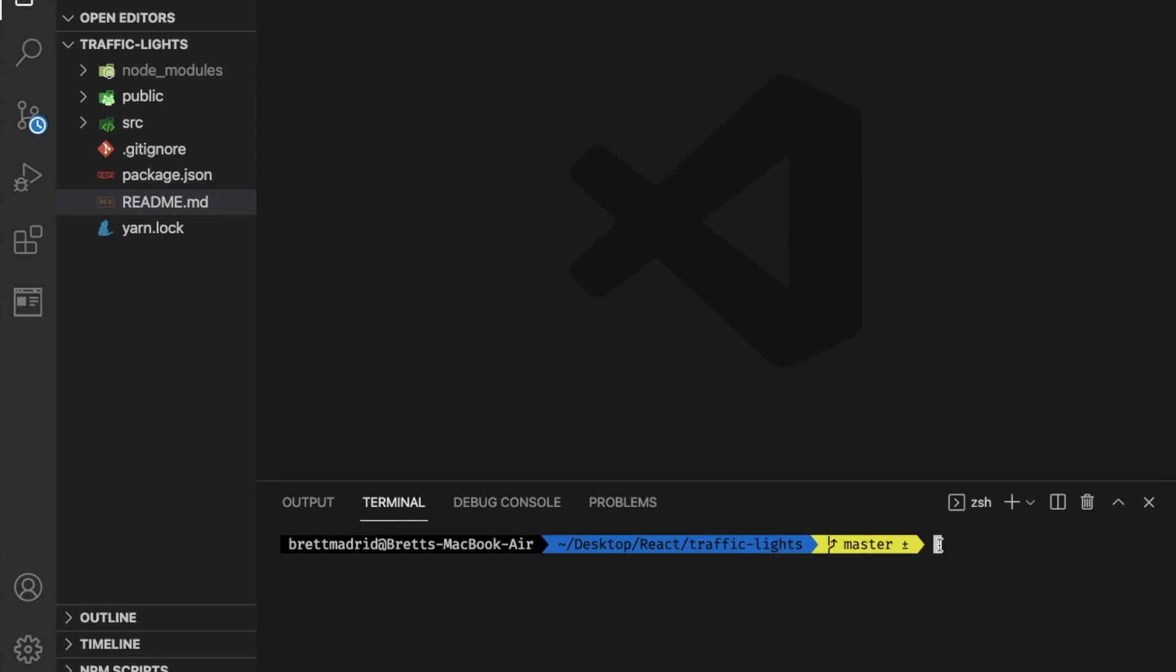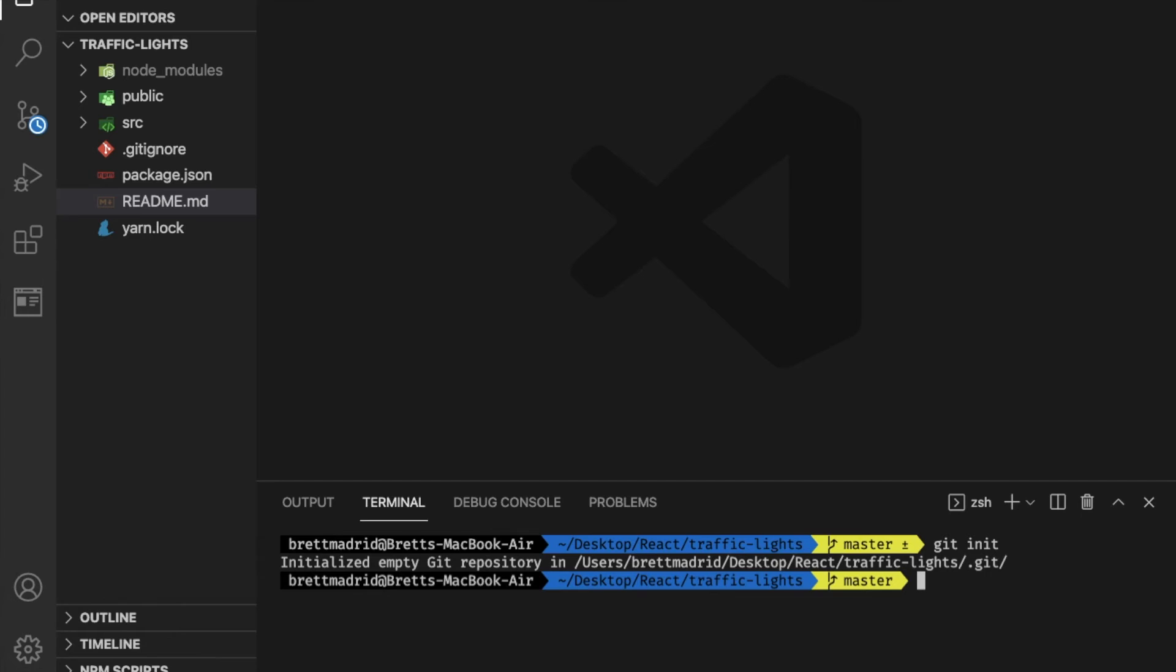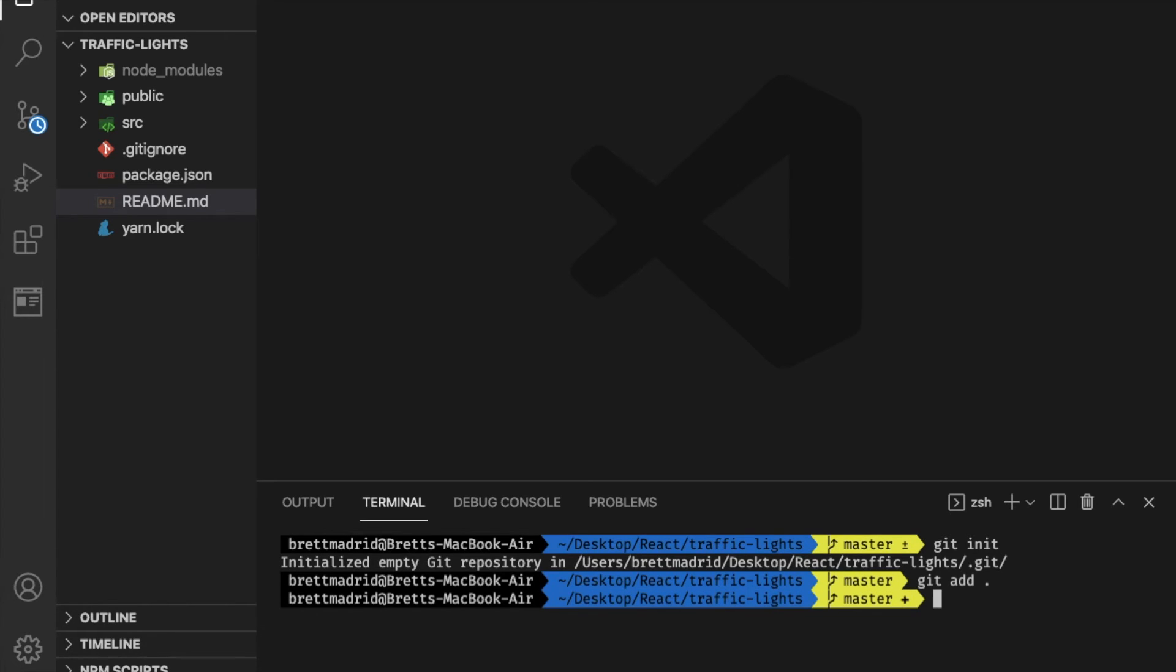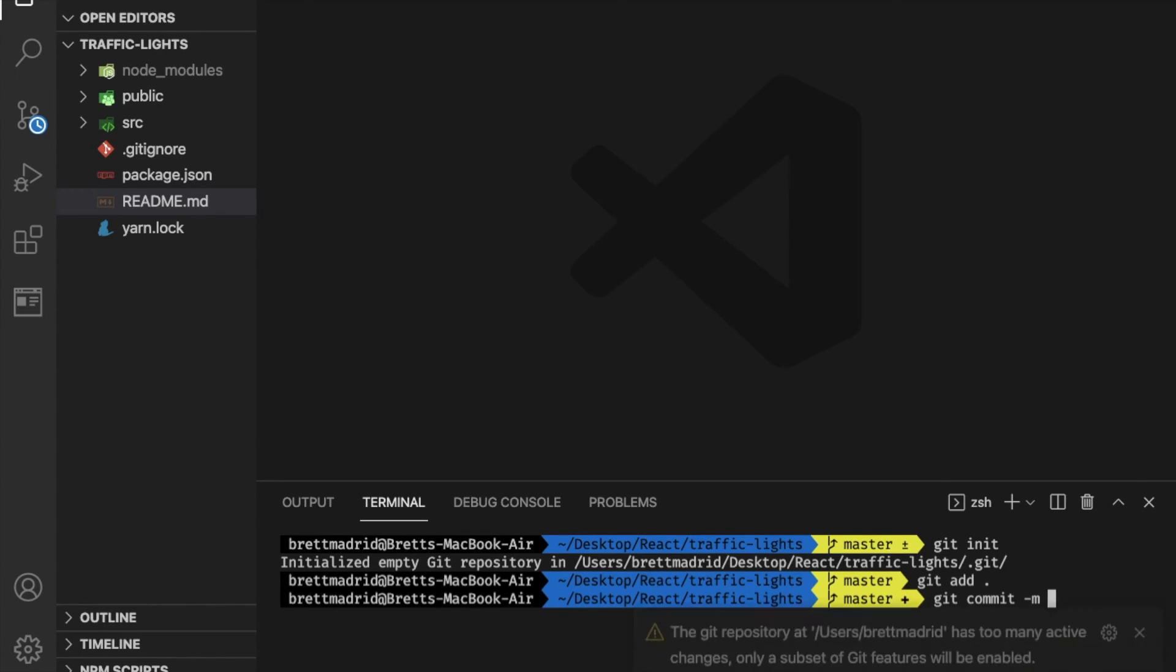Now I'm going to say git init, and I'm going to say git add dot for everything.